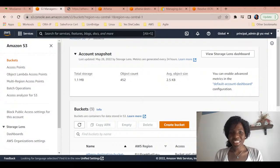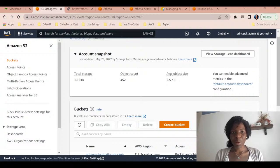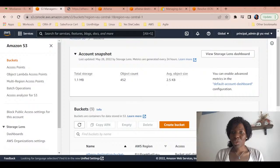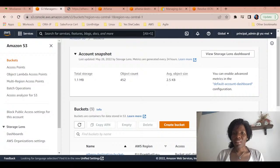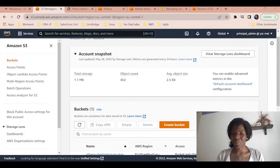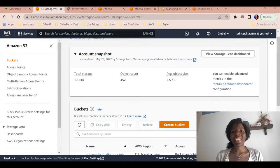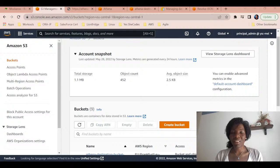Hello everybody, I hope you're doing great. This is another live stream where I want to show you what I'm doing with Athena. If you have not watched the previous stream where I was talking about Athena and you're wondering what we do with it - on AWS, Athena is a serverless service which allows us to query data in S3.